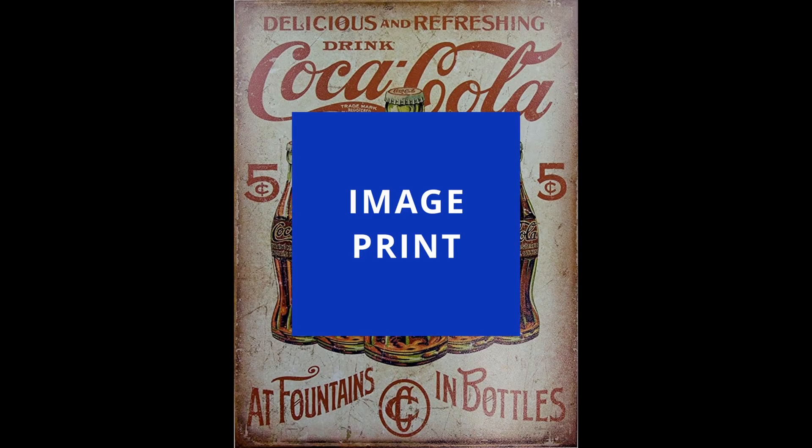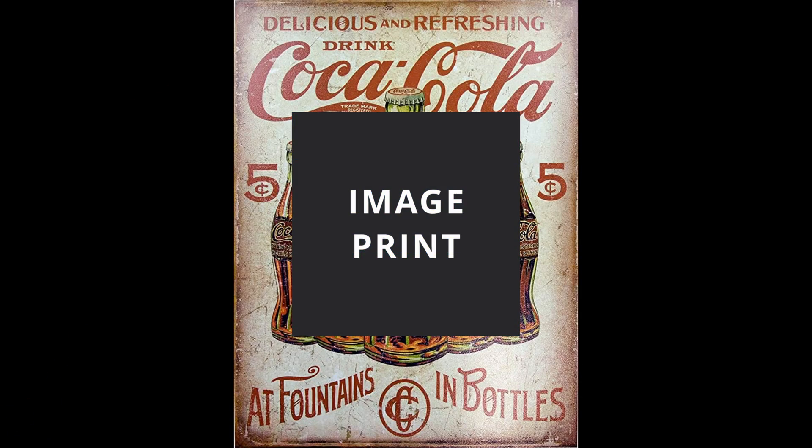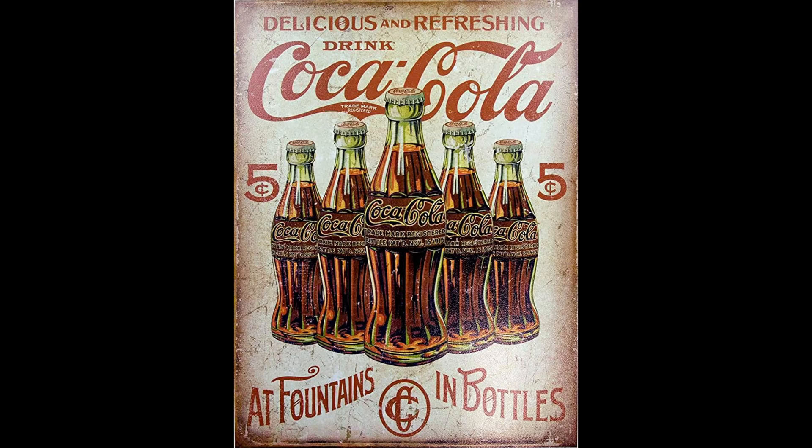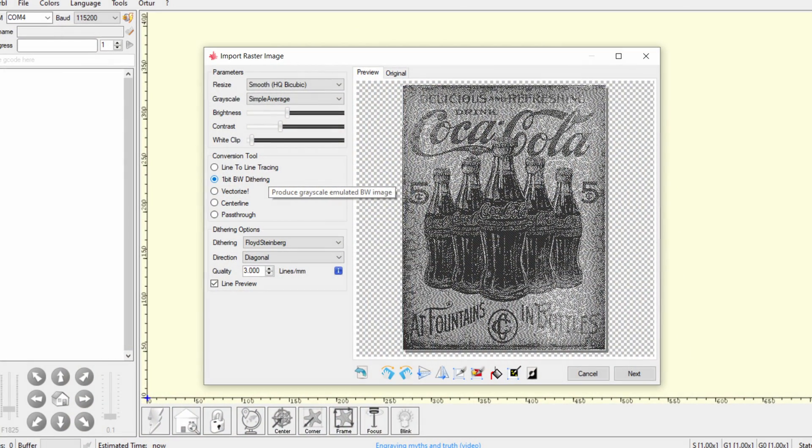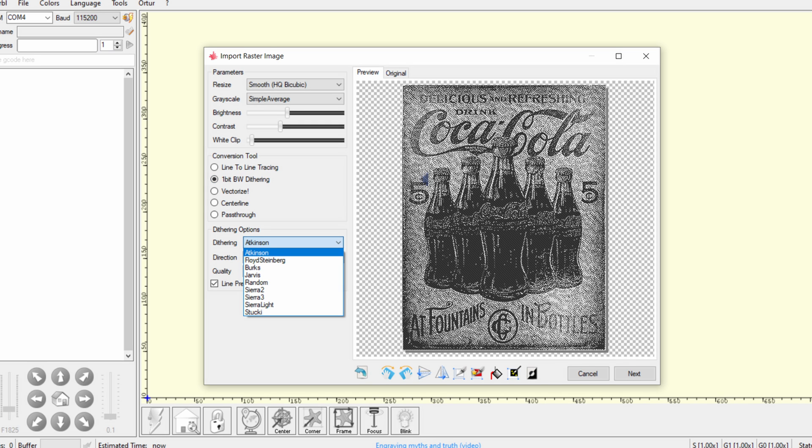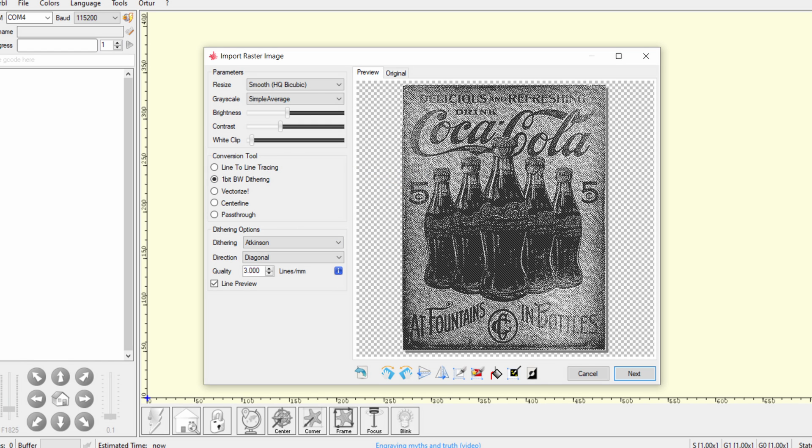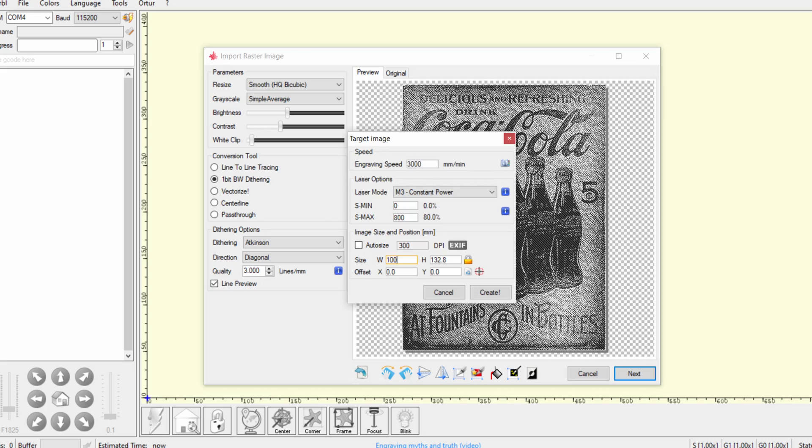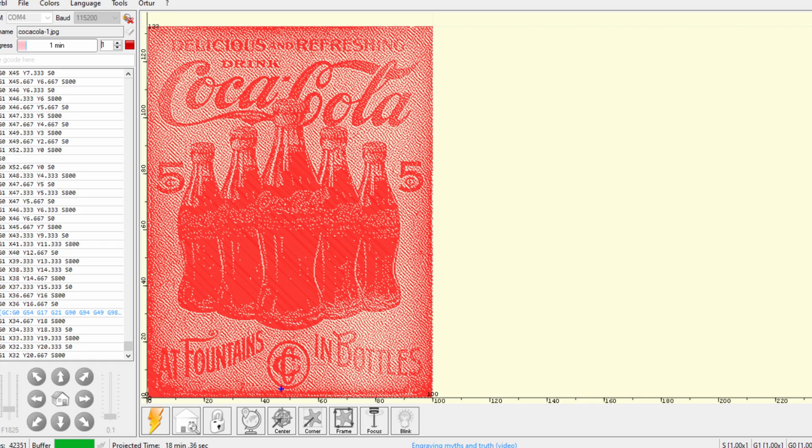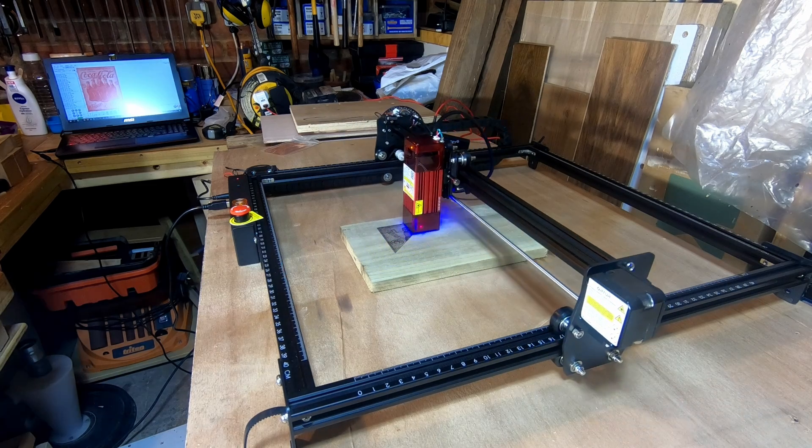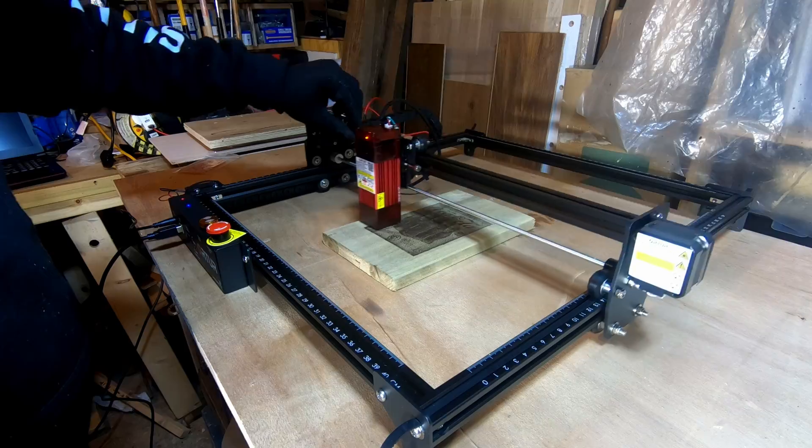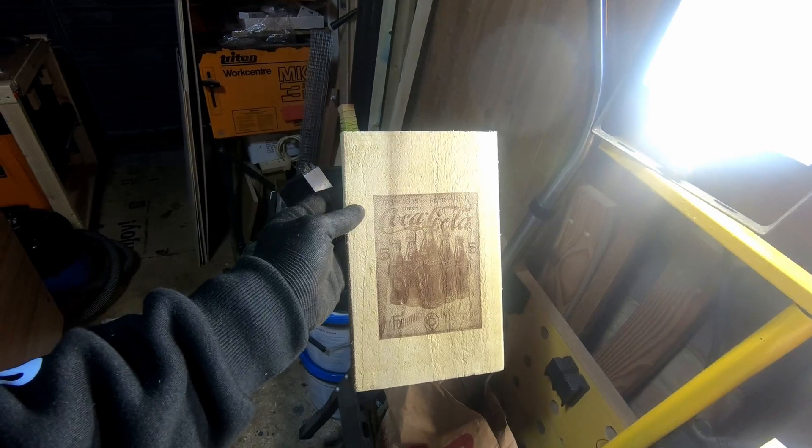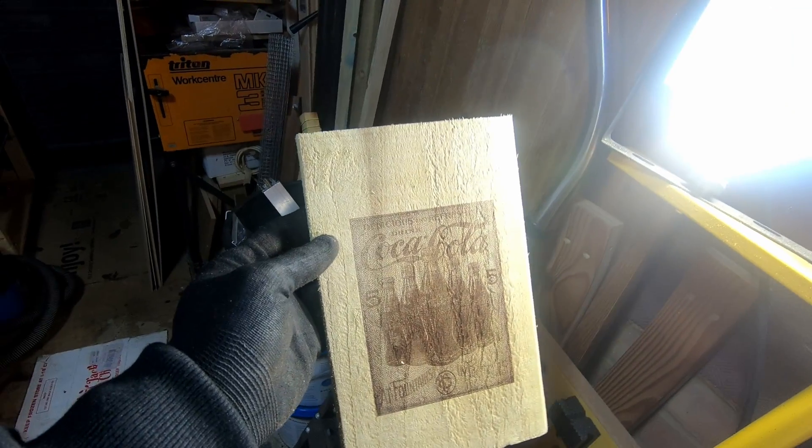Now let's look at printing an image with more complex detail, like this Coca-Cola poster. In Laser GRBL, change the settings: select one-bit DW dithering and the dithering option to Atkinson. Then the software will map out a more realistic path. And that's pretty accurate and looks great.